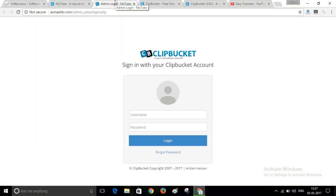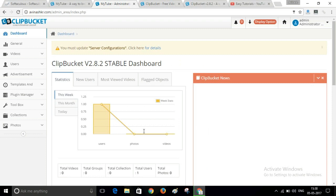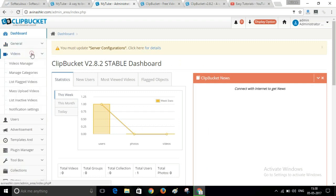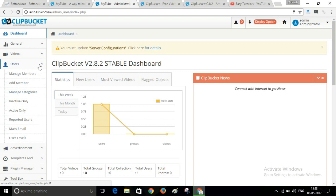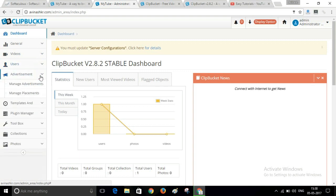Now let me show you the admin panel where you can edit your website. Click on this link and log in with your admin username and password. This is your admin area — here you can edit your website, customize your website, and manage your videos and users.